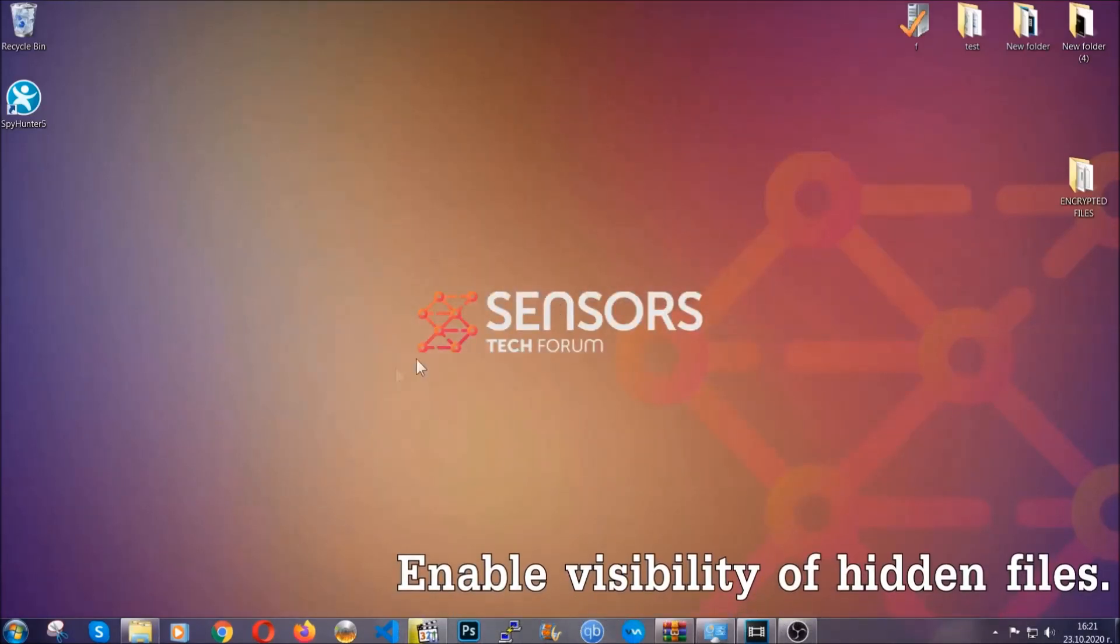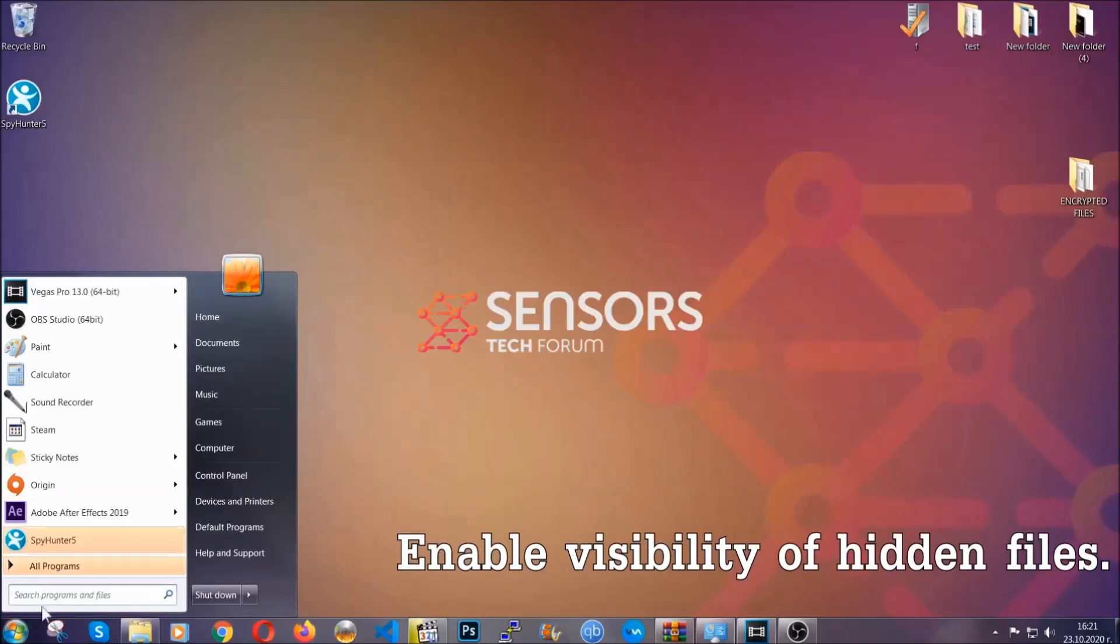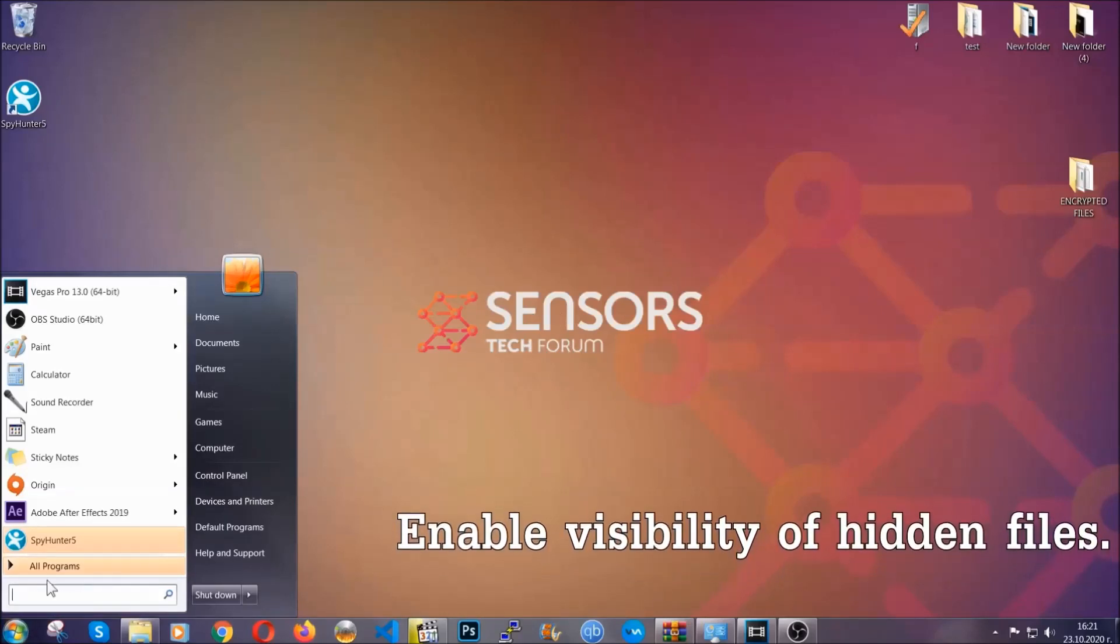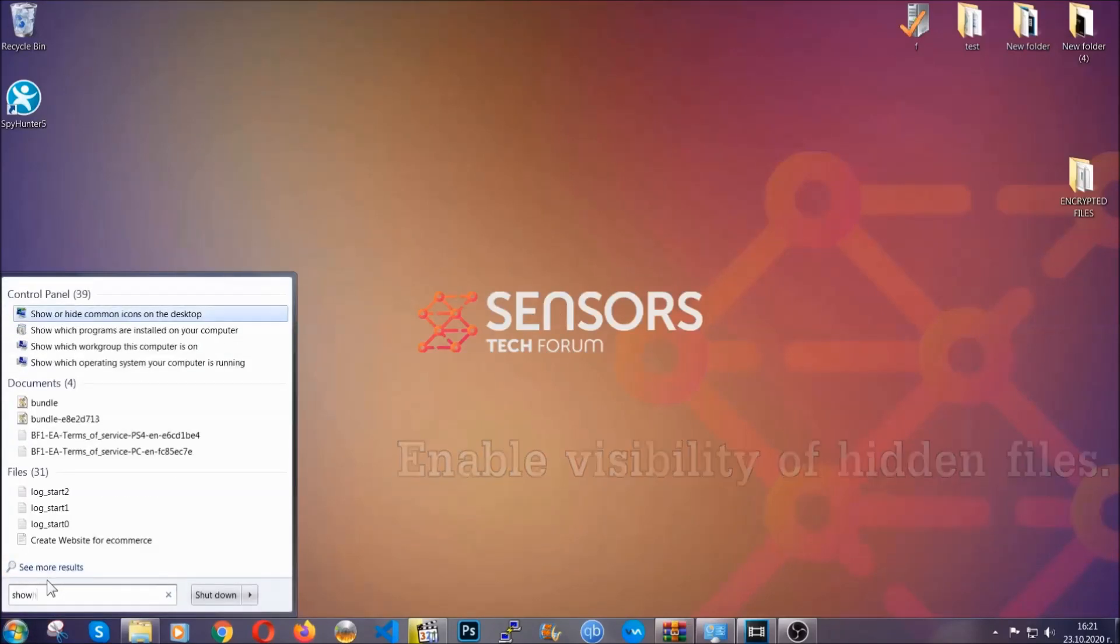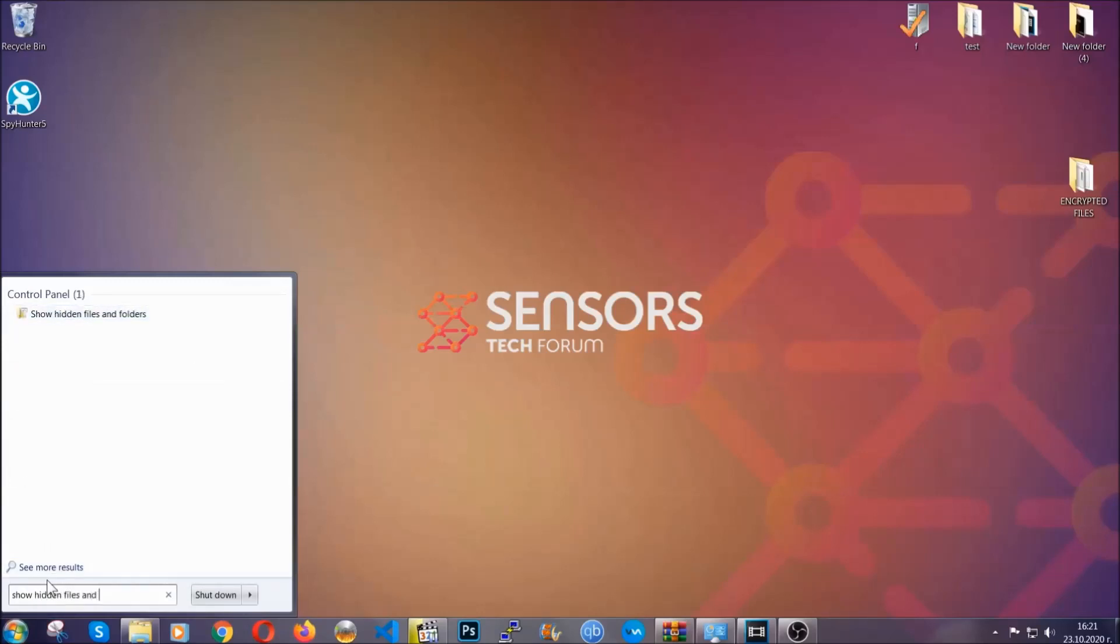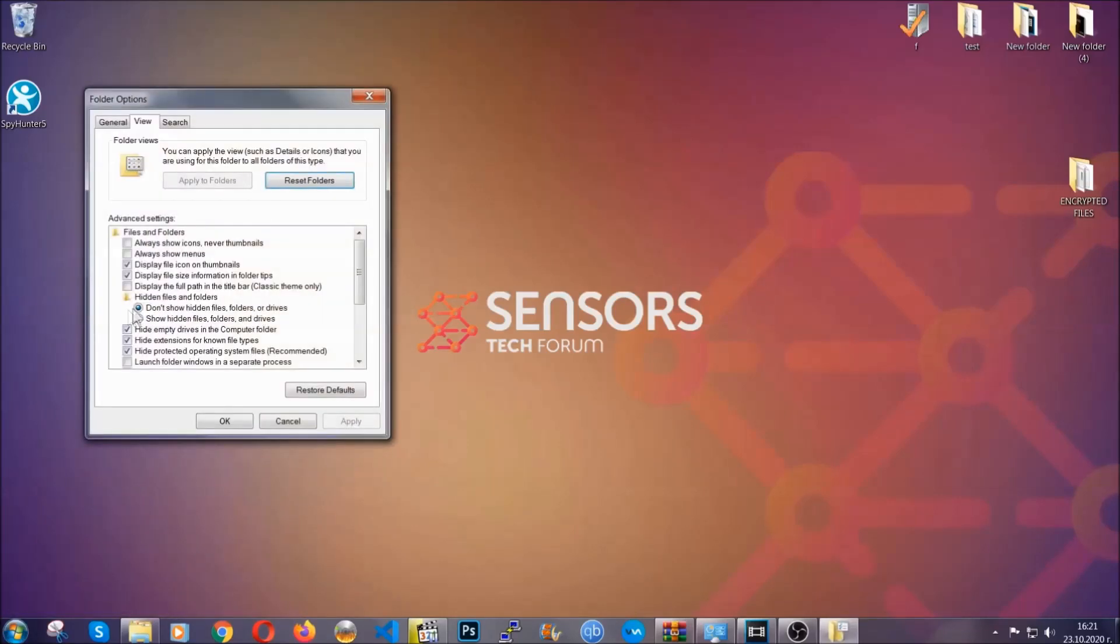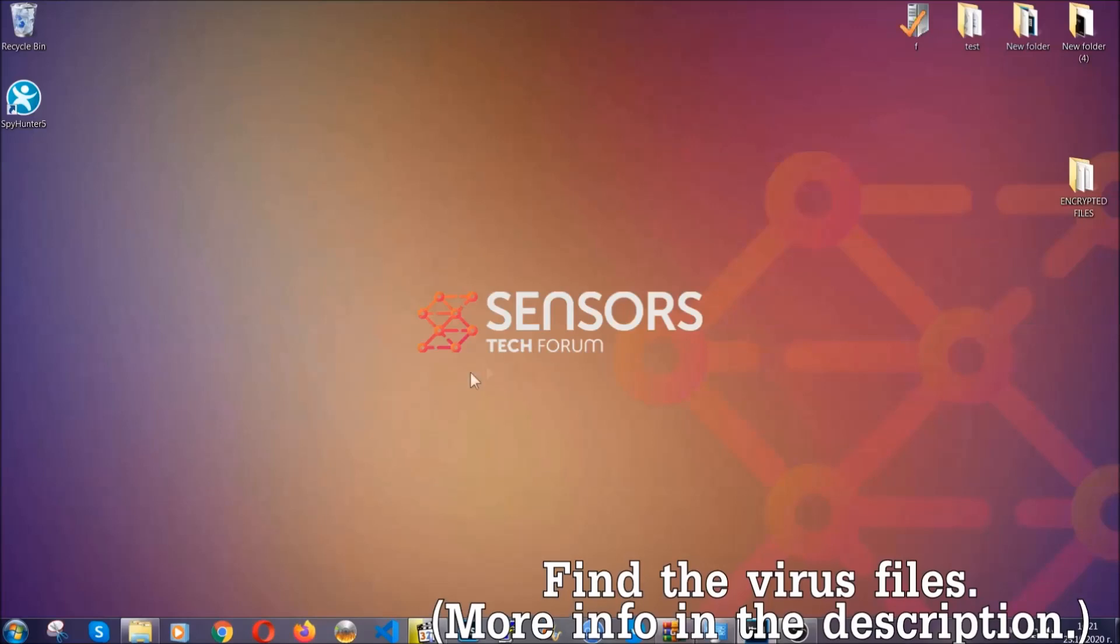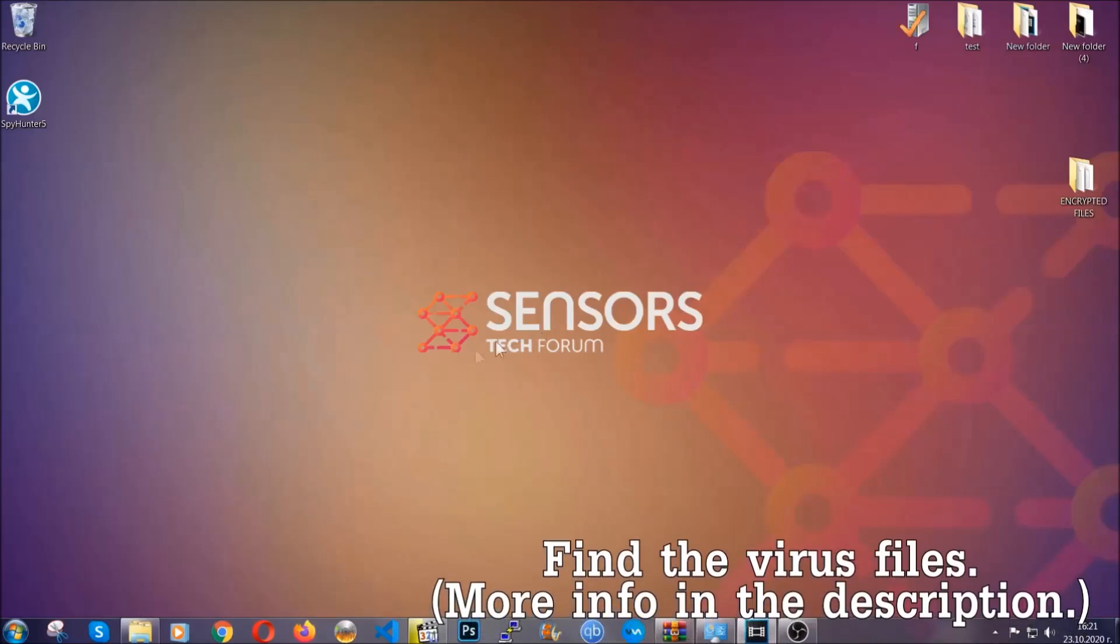Now let's find the virus files. To do that you're going to search for show hidden files and folders and then you're going to click on it. In it you'll see show hidden files, folders and drives. You're going to mark it with your mouse and then apply and then click OK to accept the setting. Now we can find the file even if it's hidden.